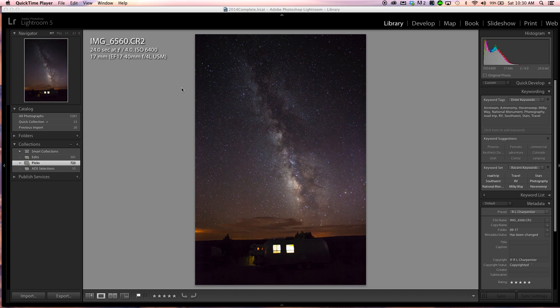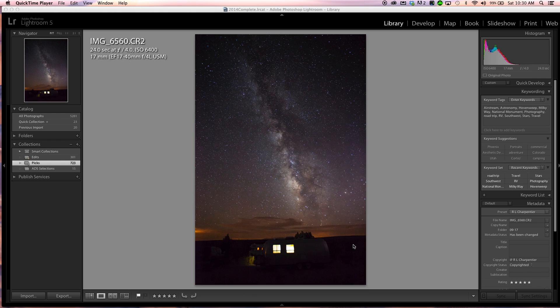Hi there and welcome to a quick tutorial on post-processing your starlight photography. You're here with Rich and thanks for stopping in, and we hope you enjoy this video.